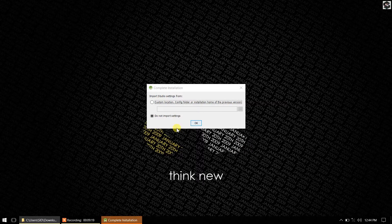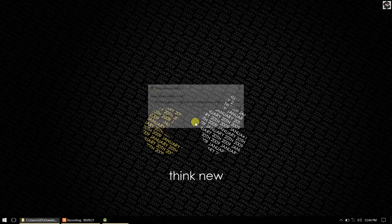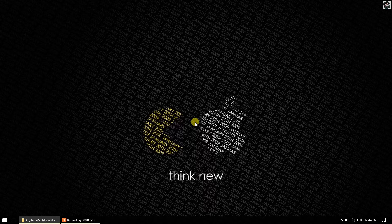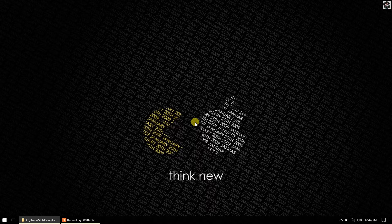If you are here to watch the flutter, you can see the flutter.